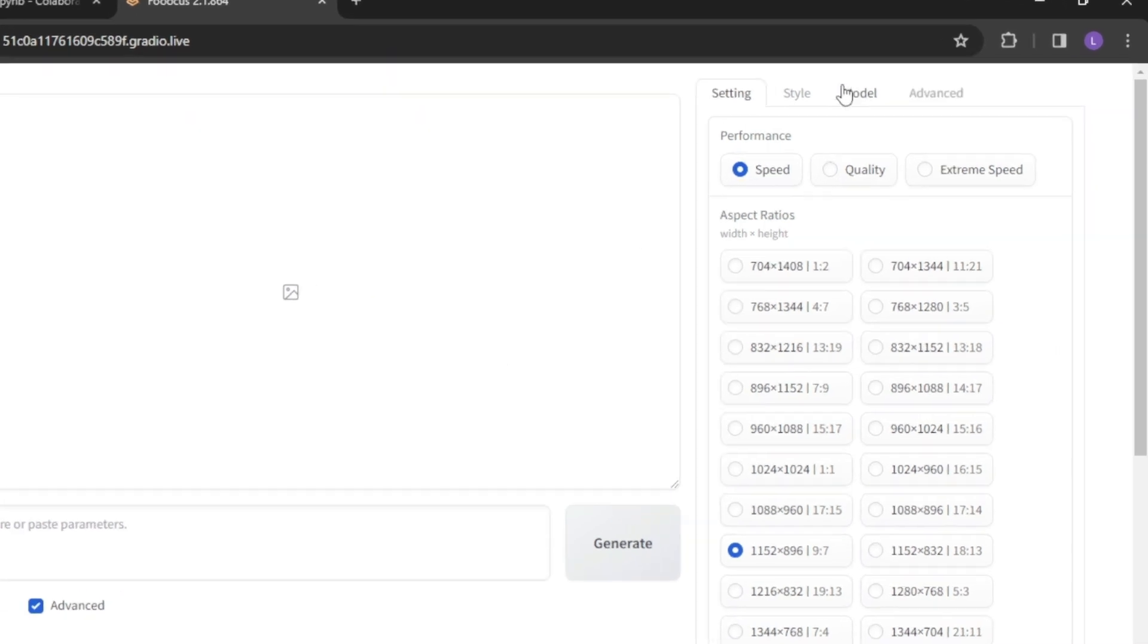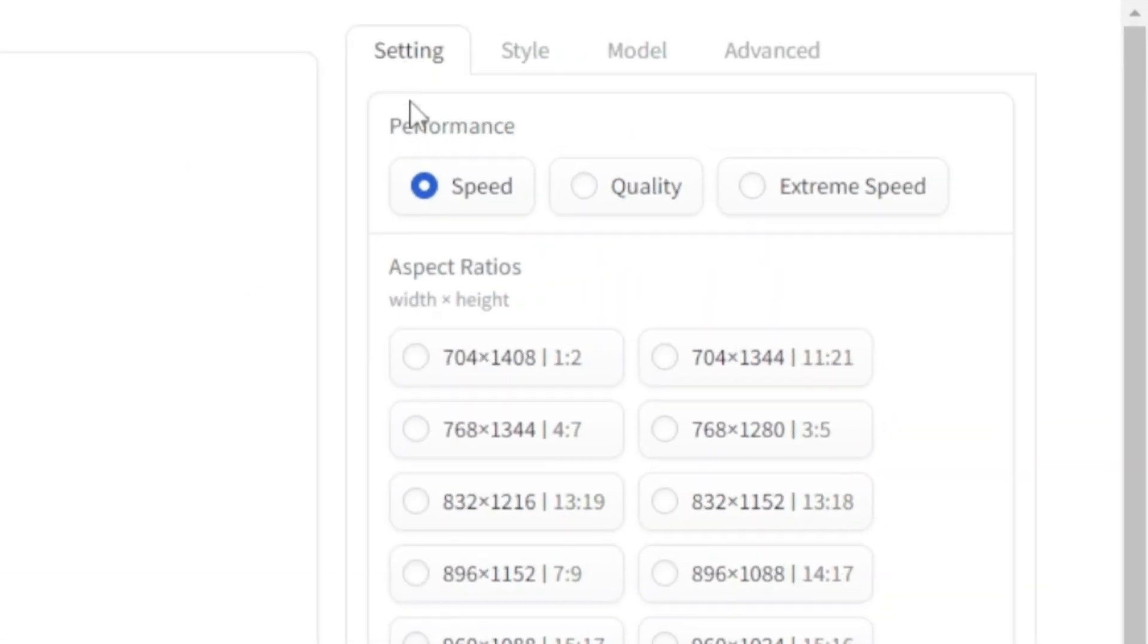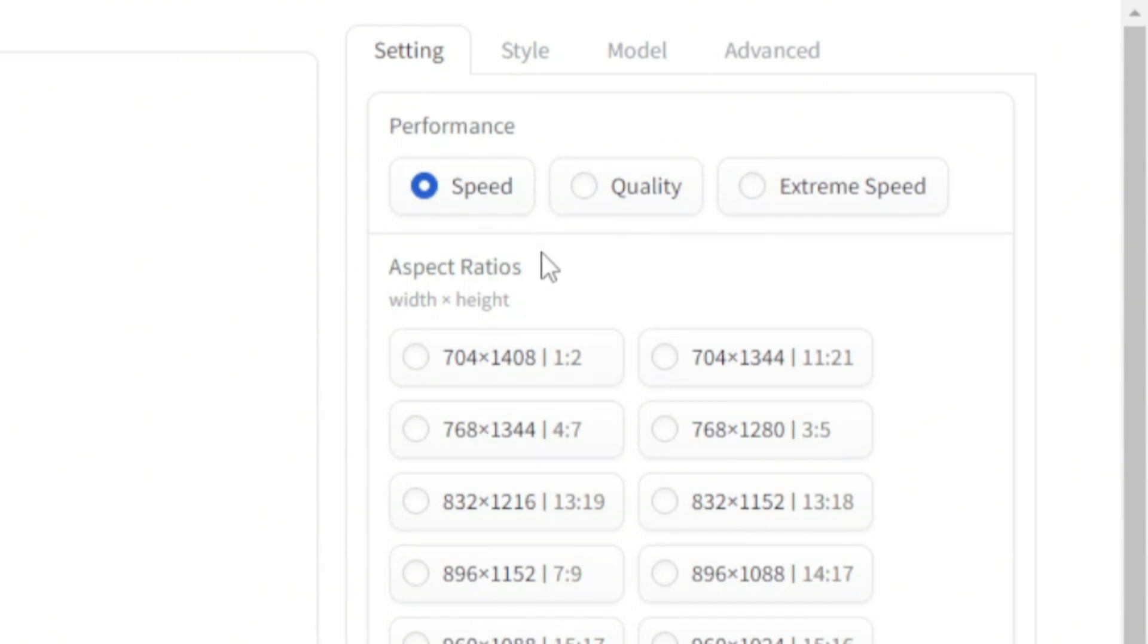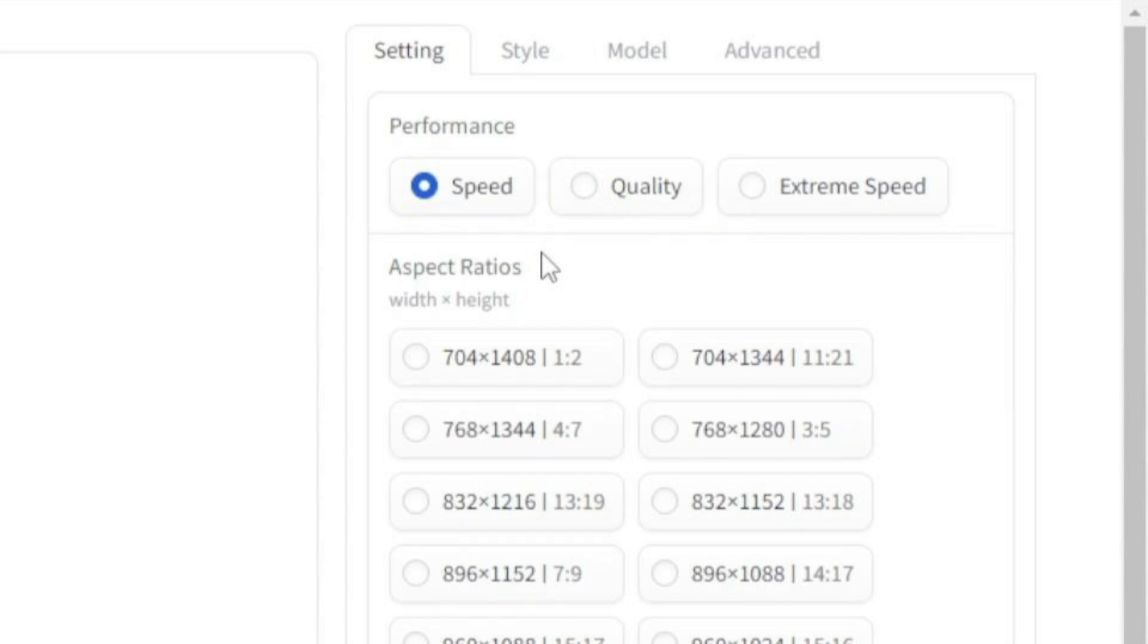The first one is settings. In this tab, in the performance section, you have speed, quality and extreme speed options. By default, speed option is selected. You can select quality if you want to put more focus on quality but this will decrease the speed a little bit.